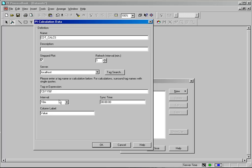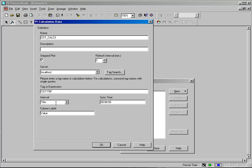Now we come down to interval and sync time. For right now I am just going to use a single tag name in the tagger expression. And the interval is used to tell the system how often to do the calculation. And the default is ten minutes but you could use one hour, you could use two hours, you could use two minutes, you could use two days, whatever interval suits your needs.